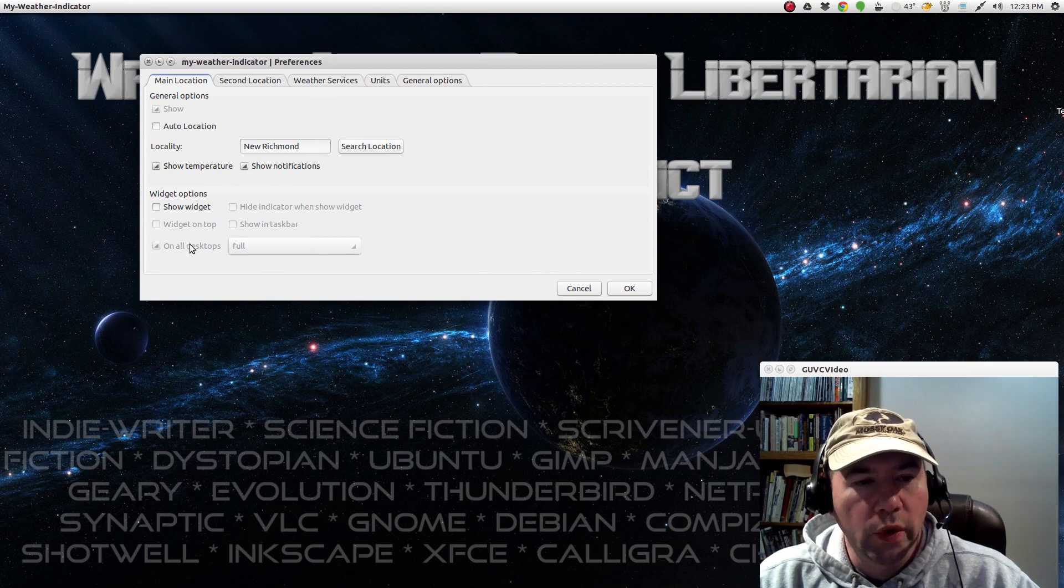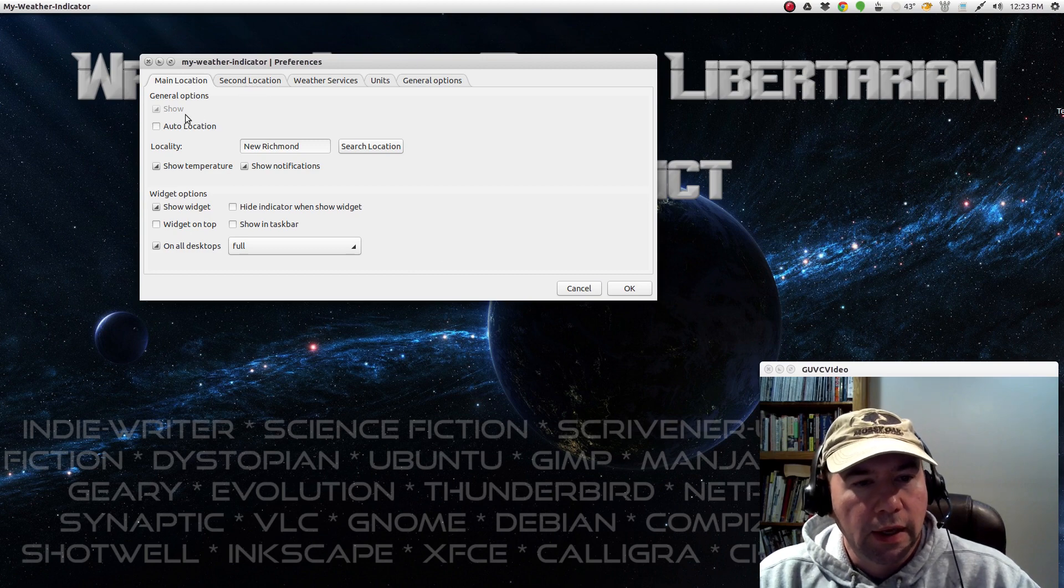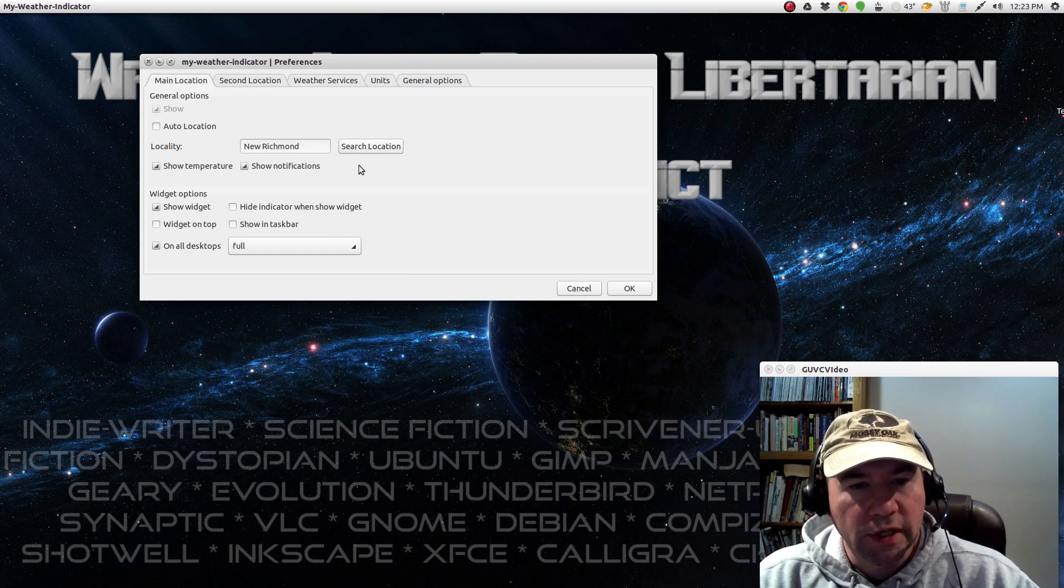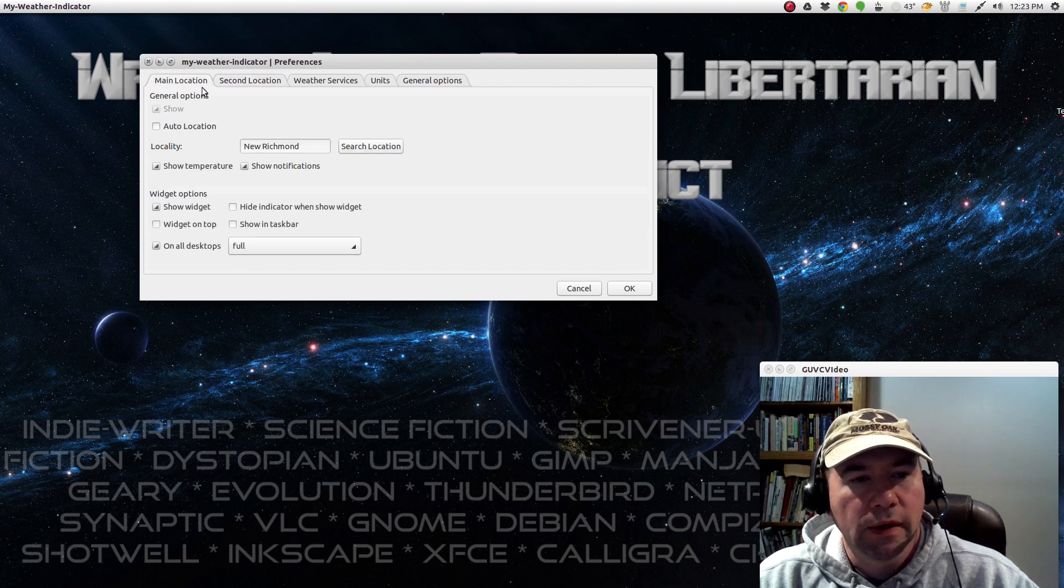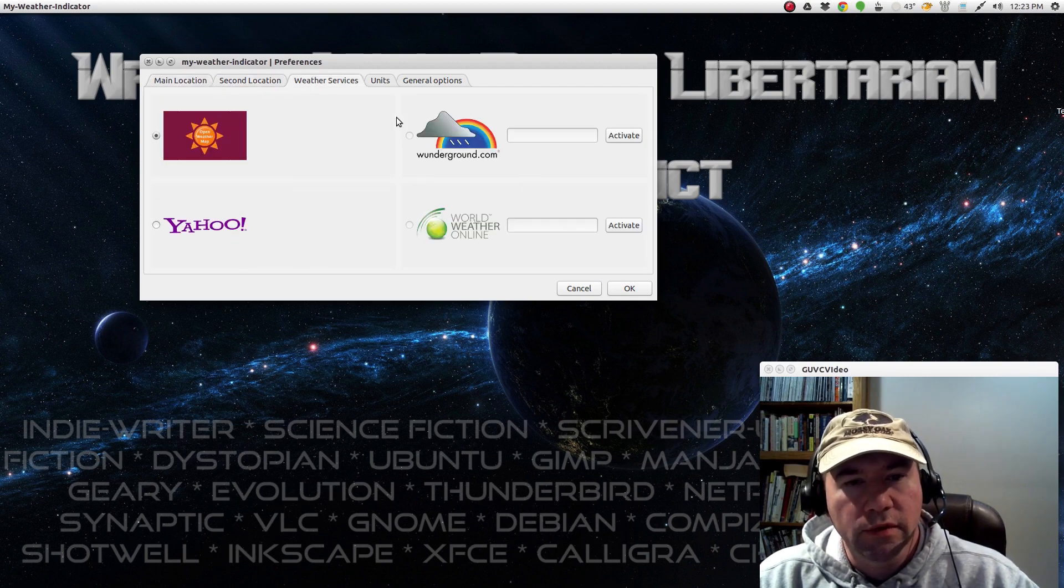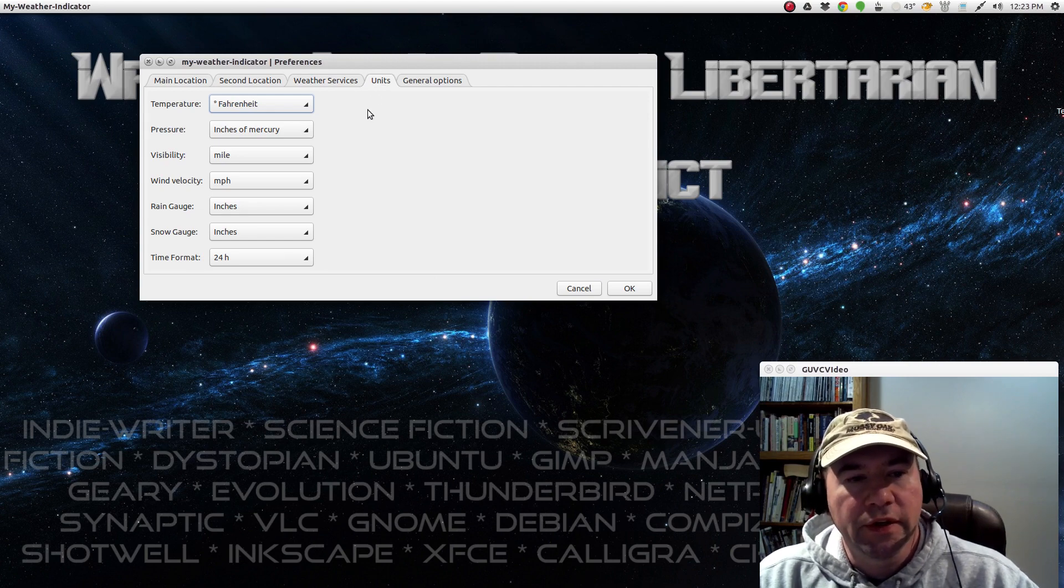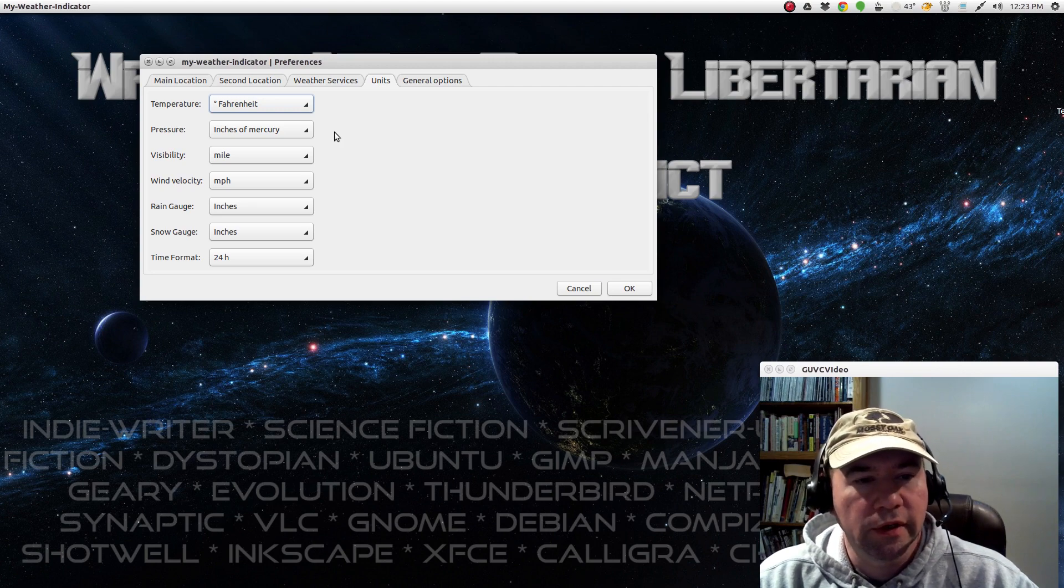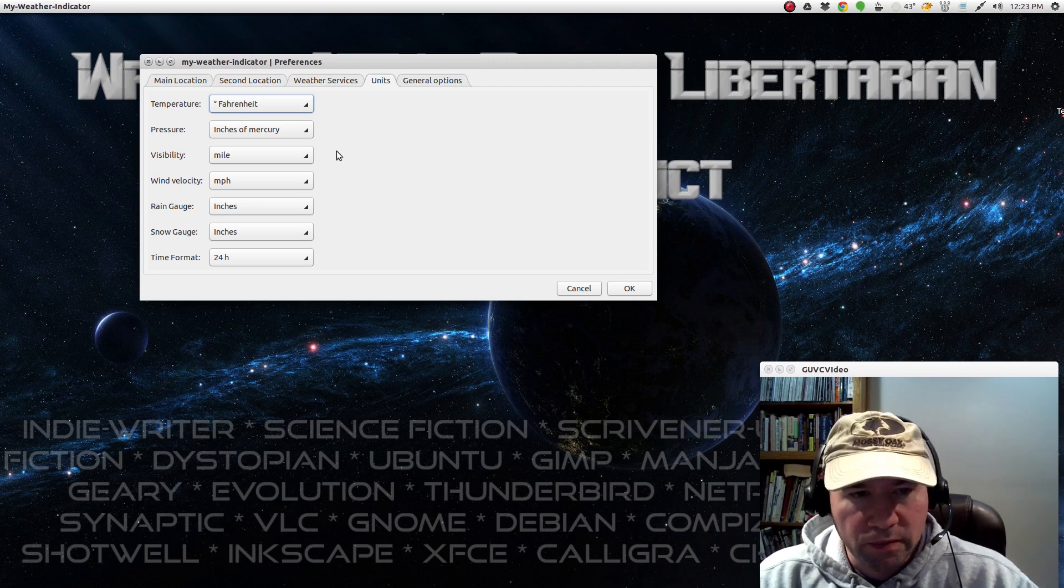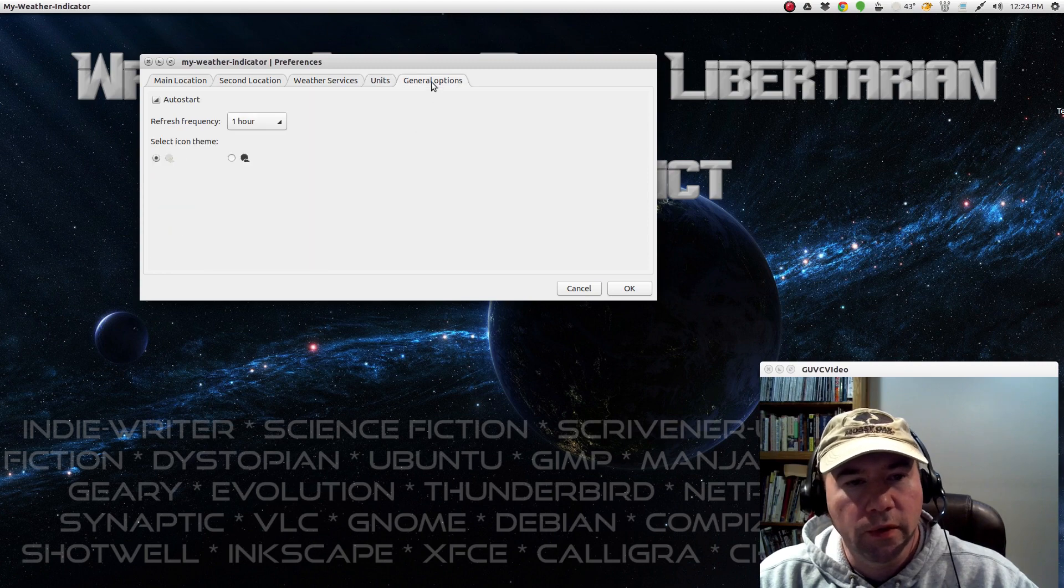There's also a widget that you can add, and I'll click it on. I usually don't use the widget, but just so you can see what it looks like. And of course, you can go and set your main location. You can have a secondary location, which weather service you want to use, your units. Here in the US, we typically look at Fahrenheit, pressure in inches of mercury. We use miles instead of kilometers and so on and so forth.